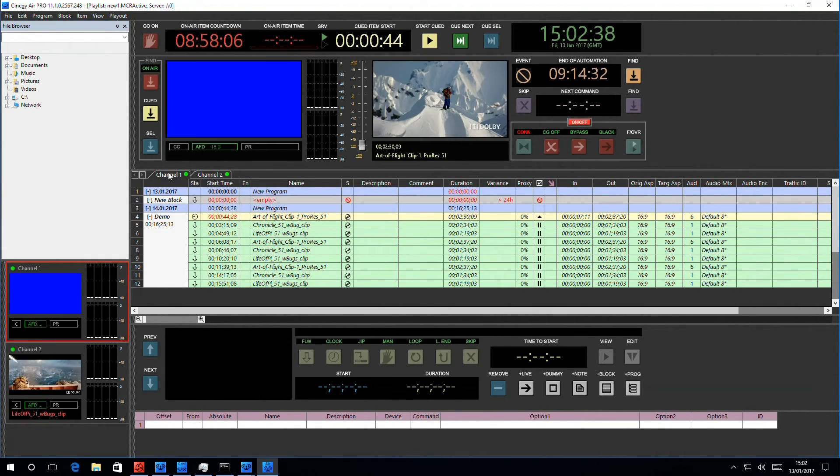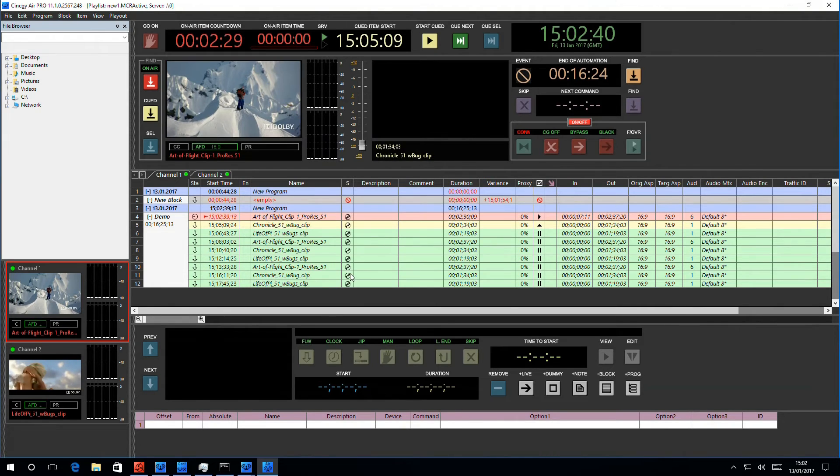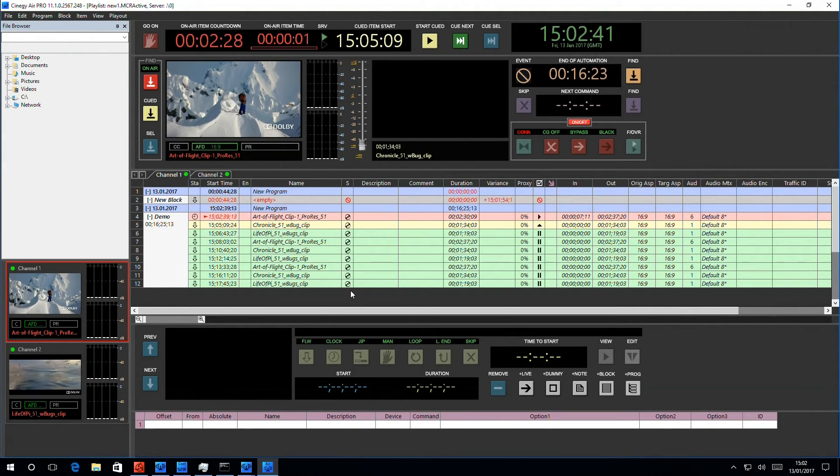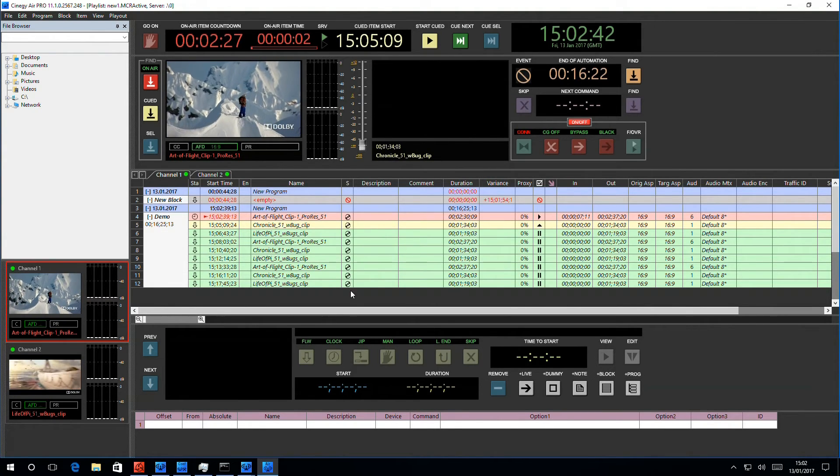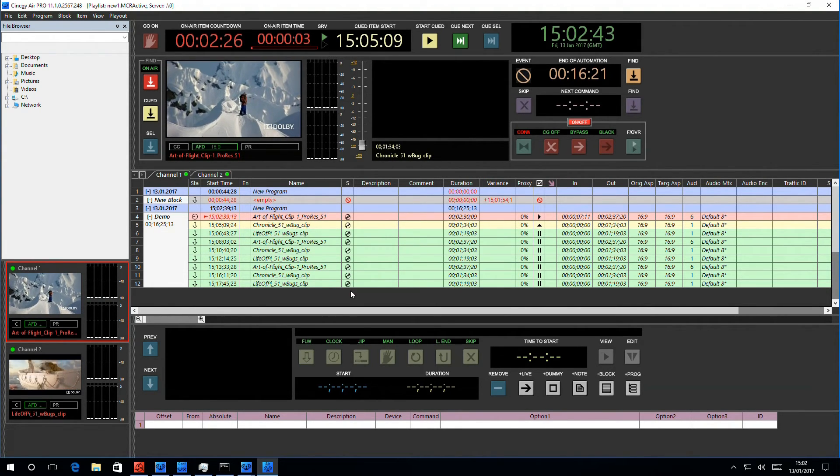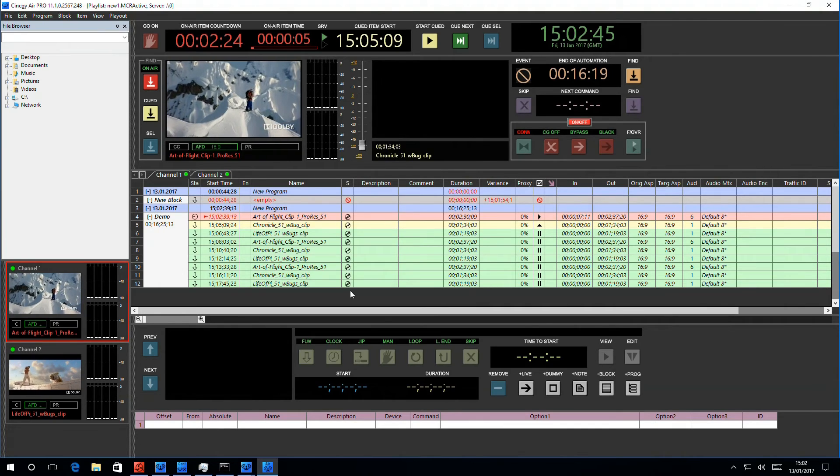So now we see two channels. I'll kick this one off, and here we have it. Two independent channels running at the same time.